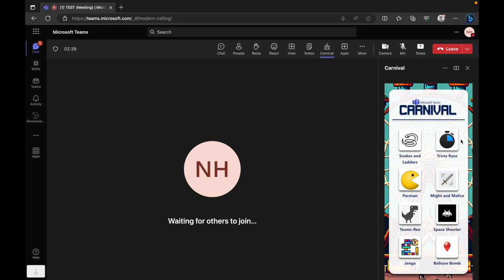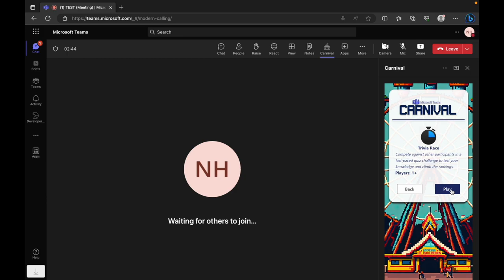The main menu lists the currently available games with their required number of players. Let's take a look at Trivia Race.